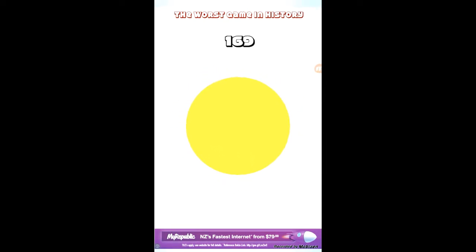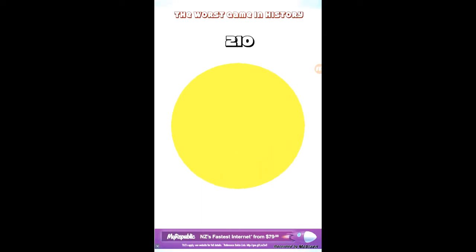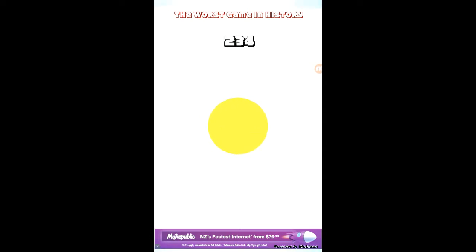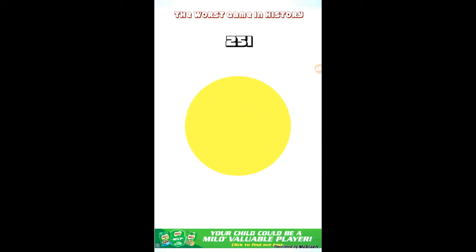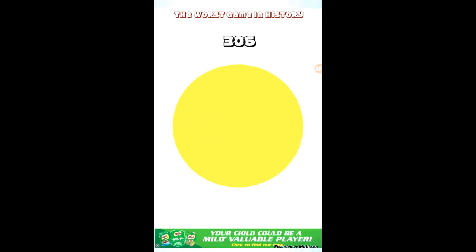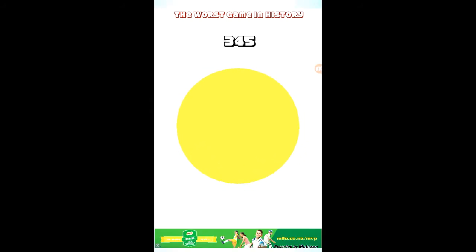Okay, there we go. So gotta try get to 400. Almost there. 370, 380, 390, 400.